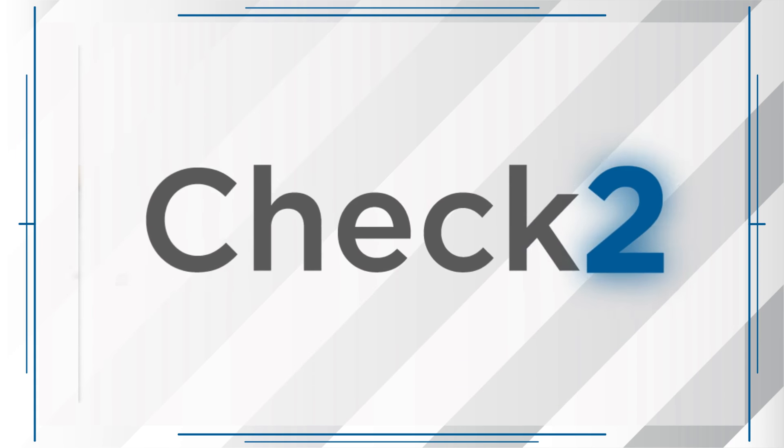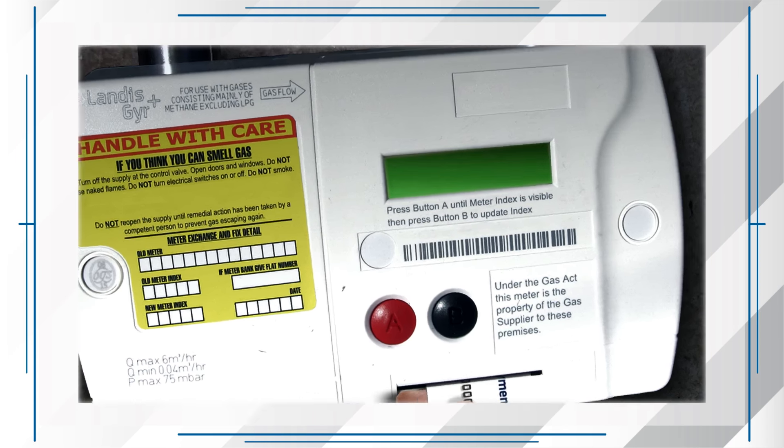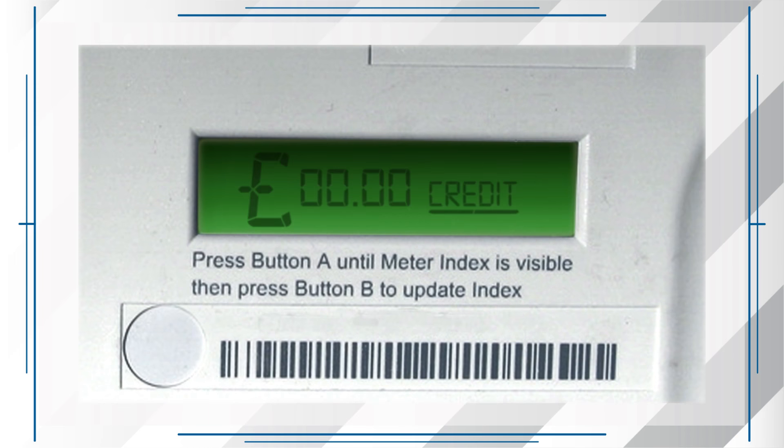Check two: Do you have sufficient credit? You may need to purchase additional credit.